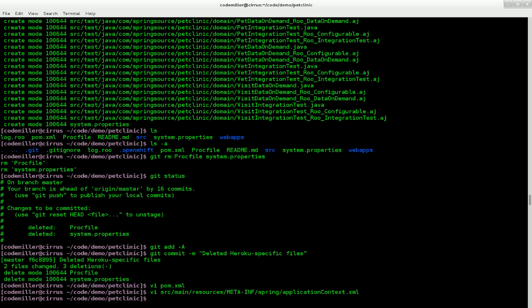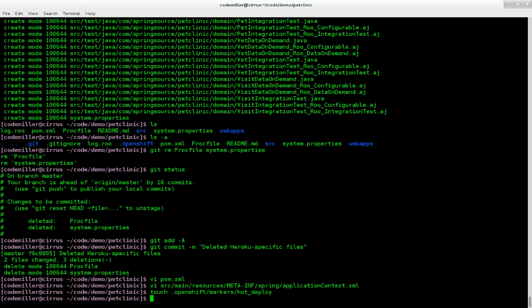One last thing I want to do is add a marker file for hot deployment. So that when we're doing those builds, there isn't actually any down time. To do that all I do is create an empty file called hot deploy in the OpenShift markers directory.